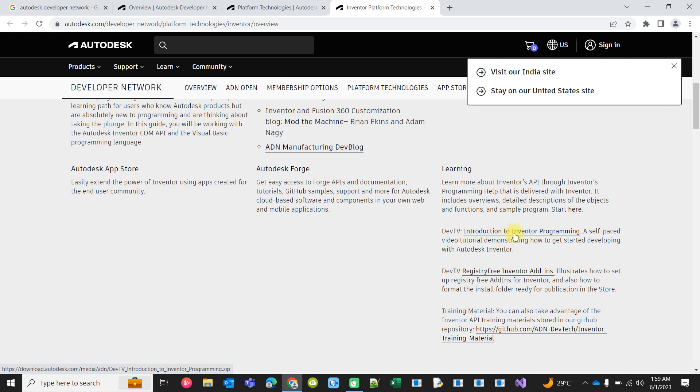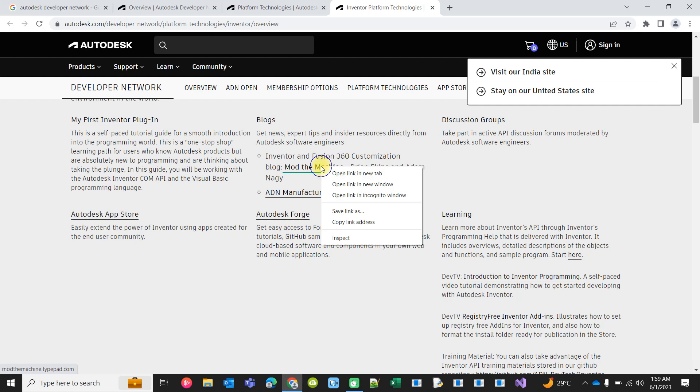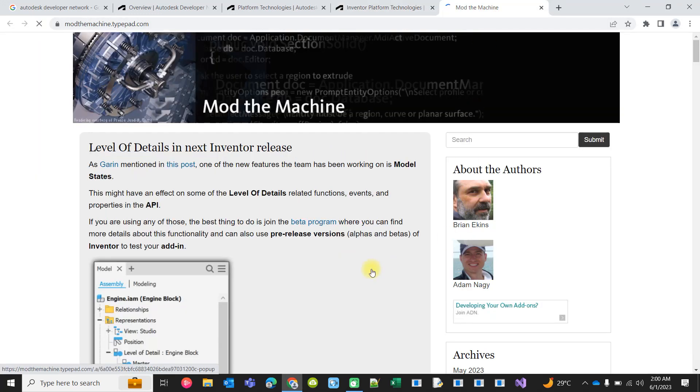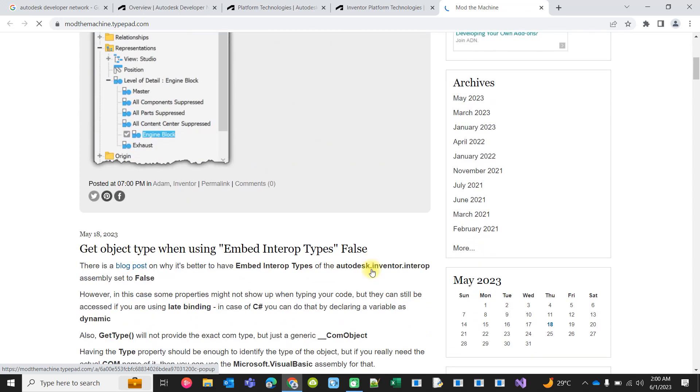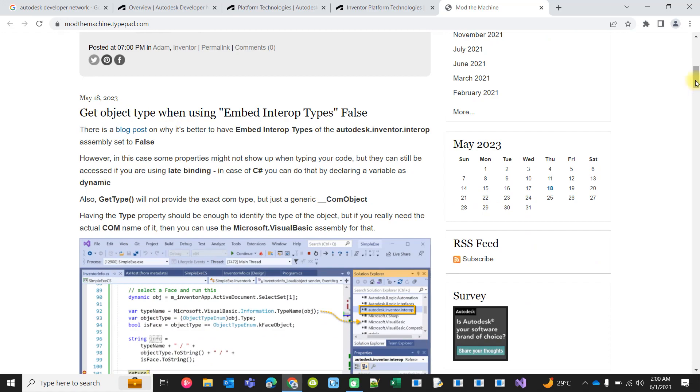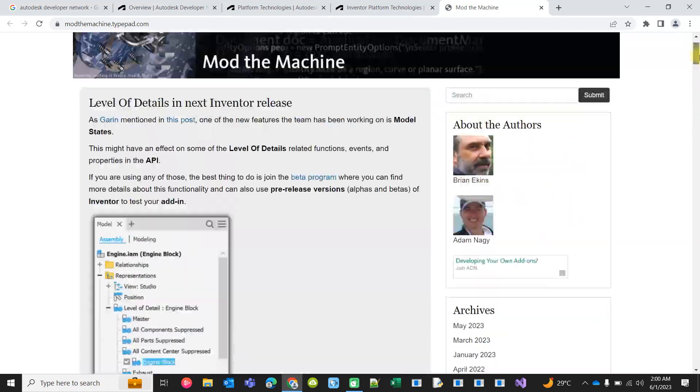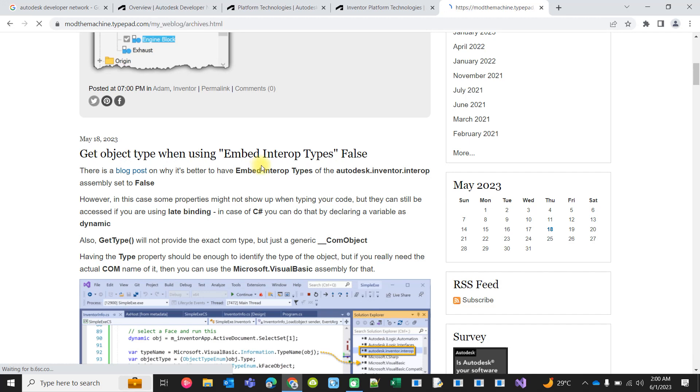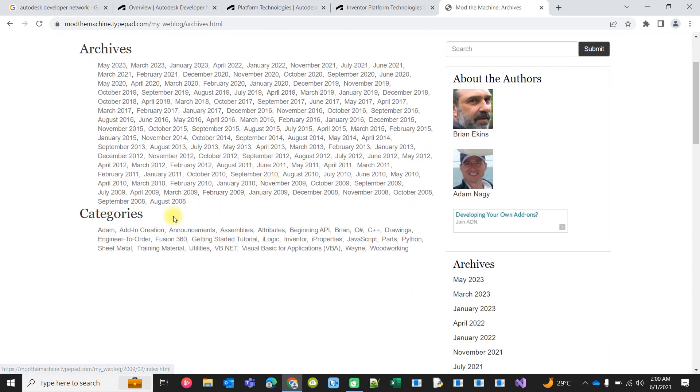Another is the blog post - the Mod the Machine blog post for Inventor and Fusion customization. This blog post is organized month-wise and date-wise. There are many, many posts. The first post for this Mod the Machine blog is August 2008.